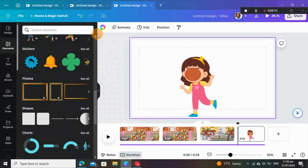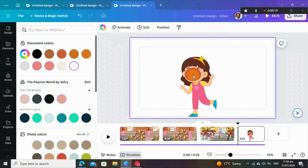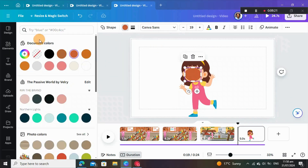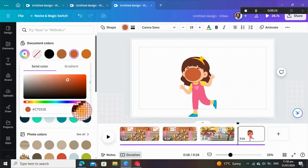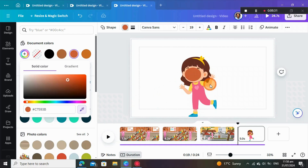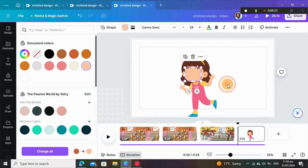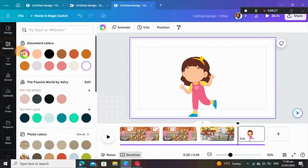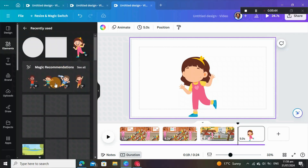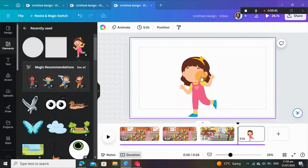The character looks perfect. Now go to Colors — click on the element, come to the color picker, and change the color. Then go to Elements to find and add eyes to the character.